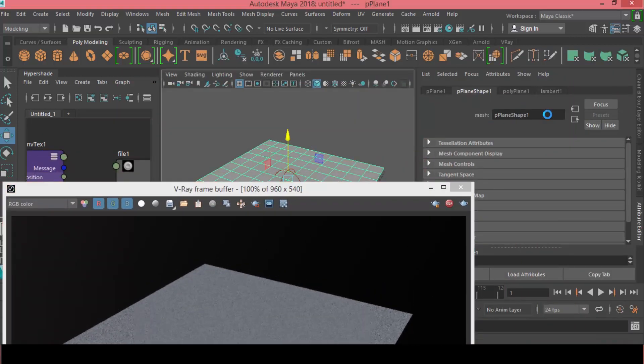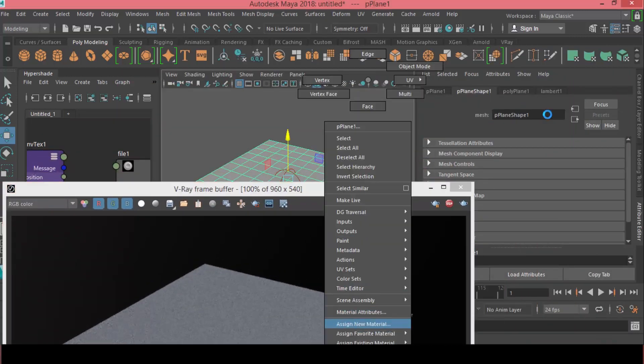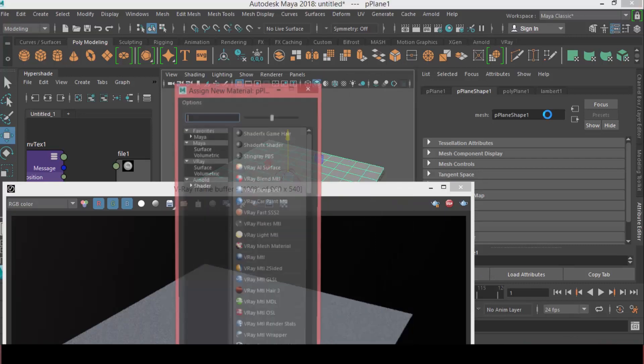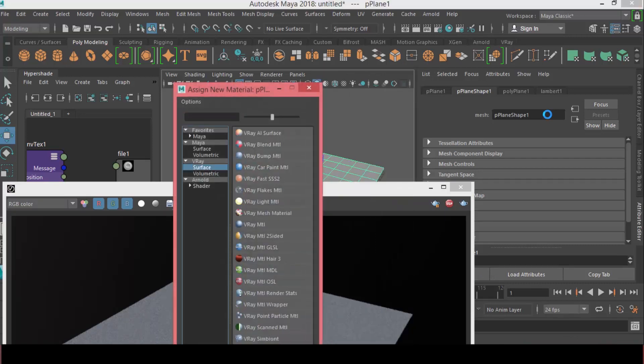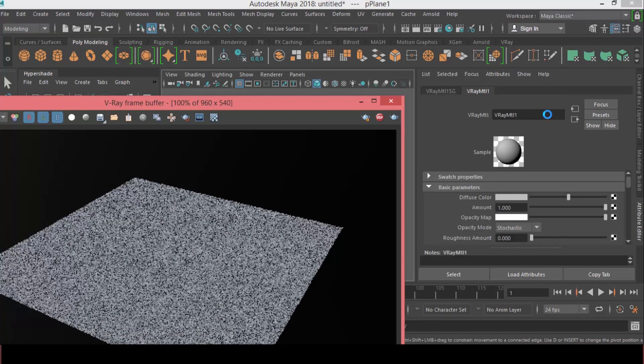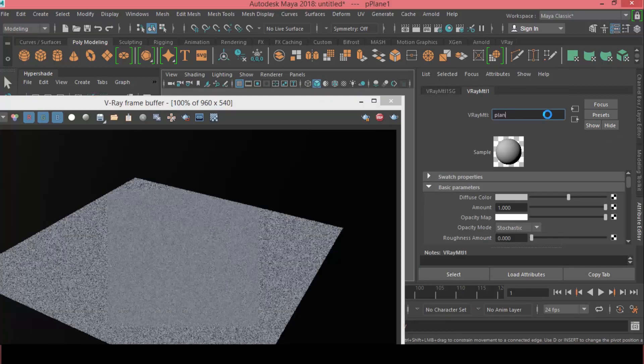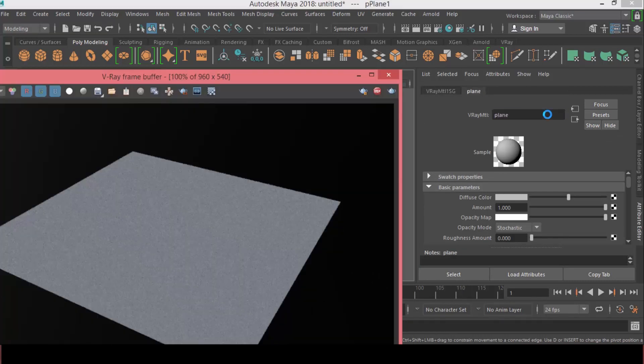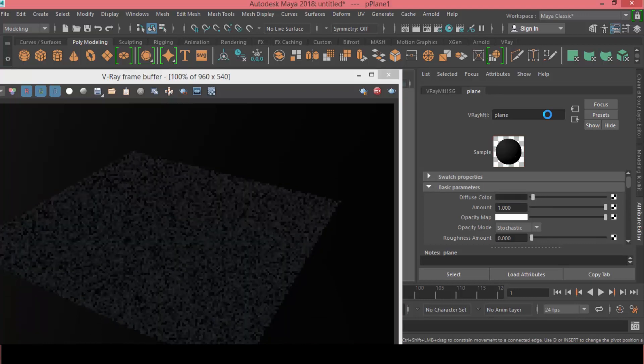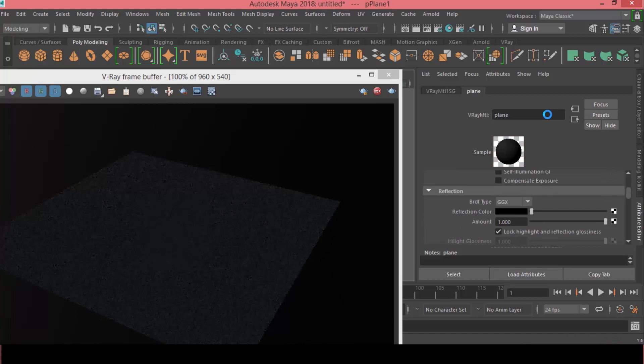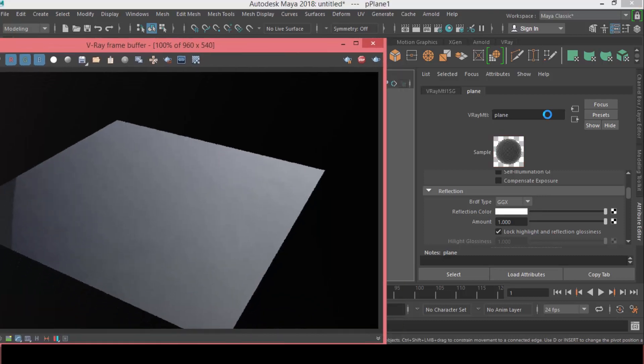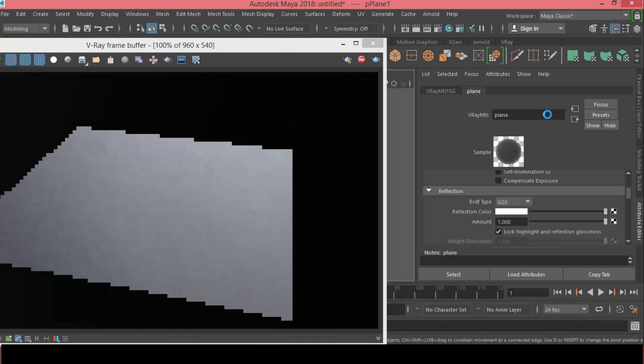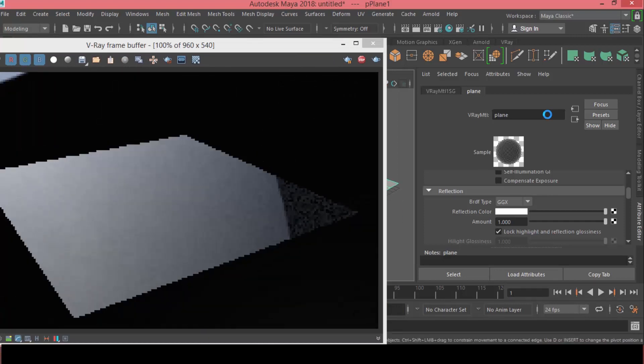Let's assign a V-Ray material. So we'll assign new material, surface V-Ray material, and I'll call this plane. For the diffuse color, I will make it black. And the reflection color, we will set it to white. As you can see now, we have the reflection appears. It's just reflecting the environment right now.